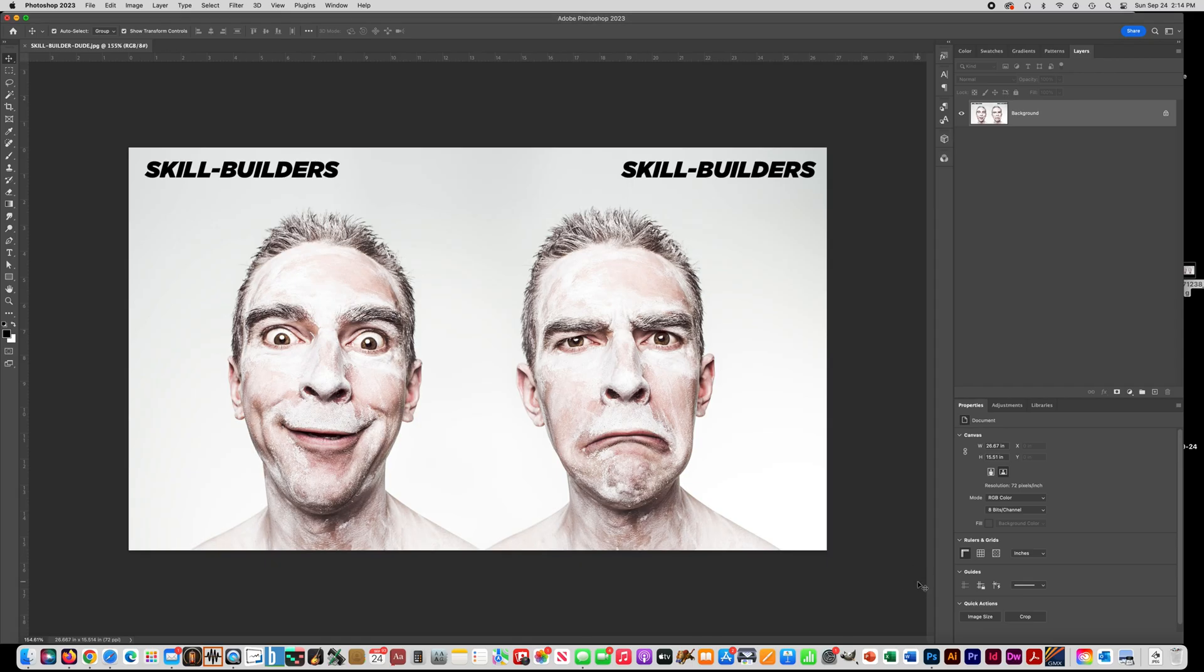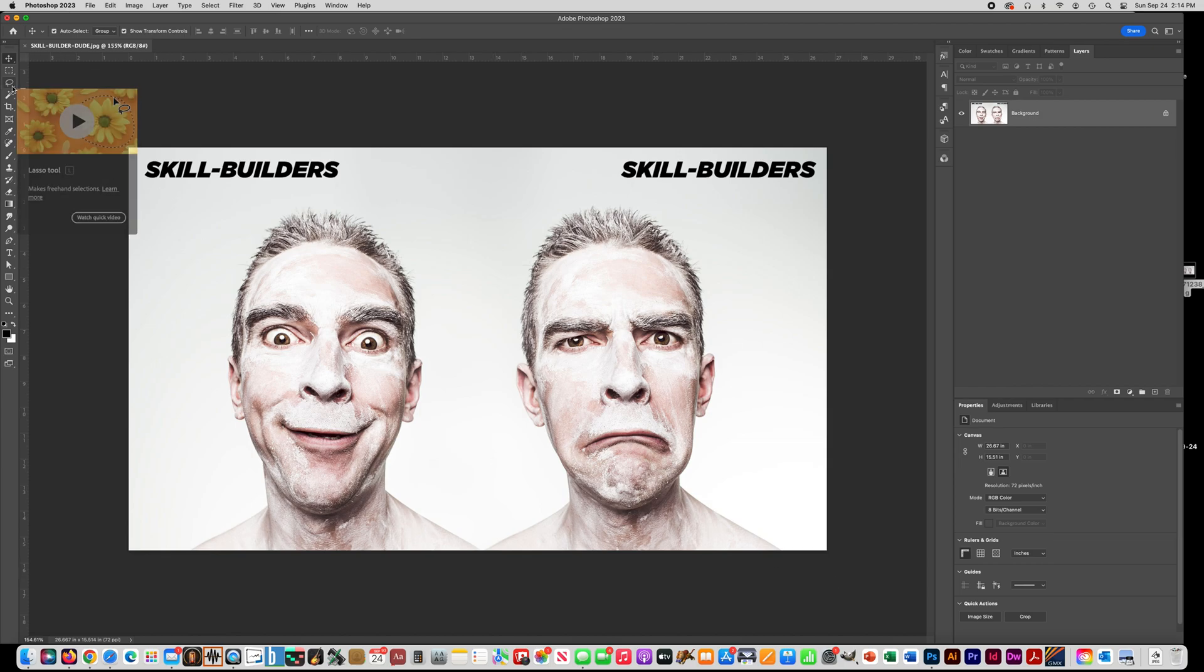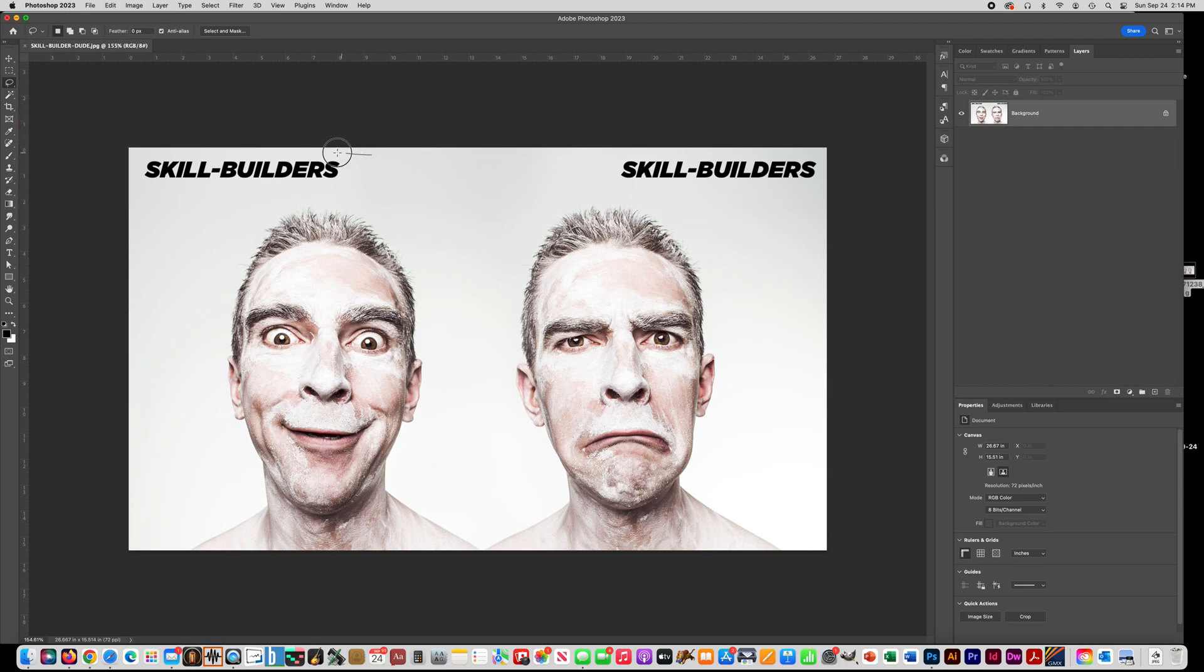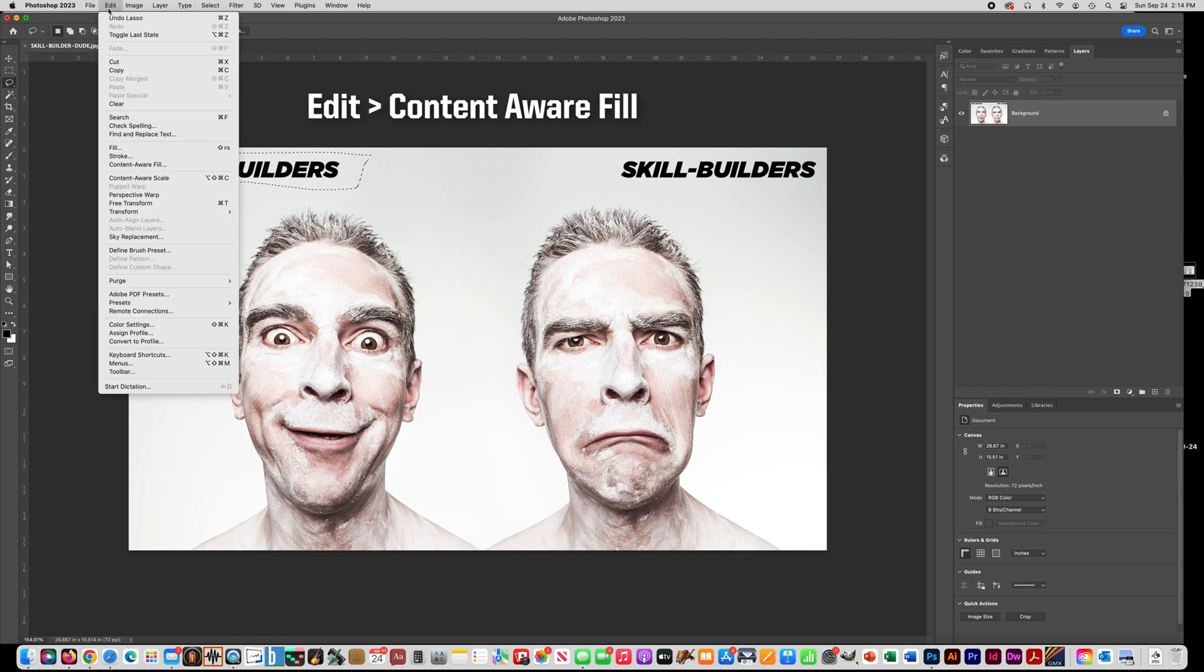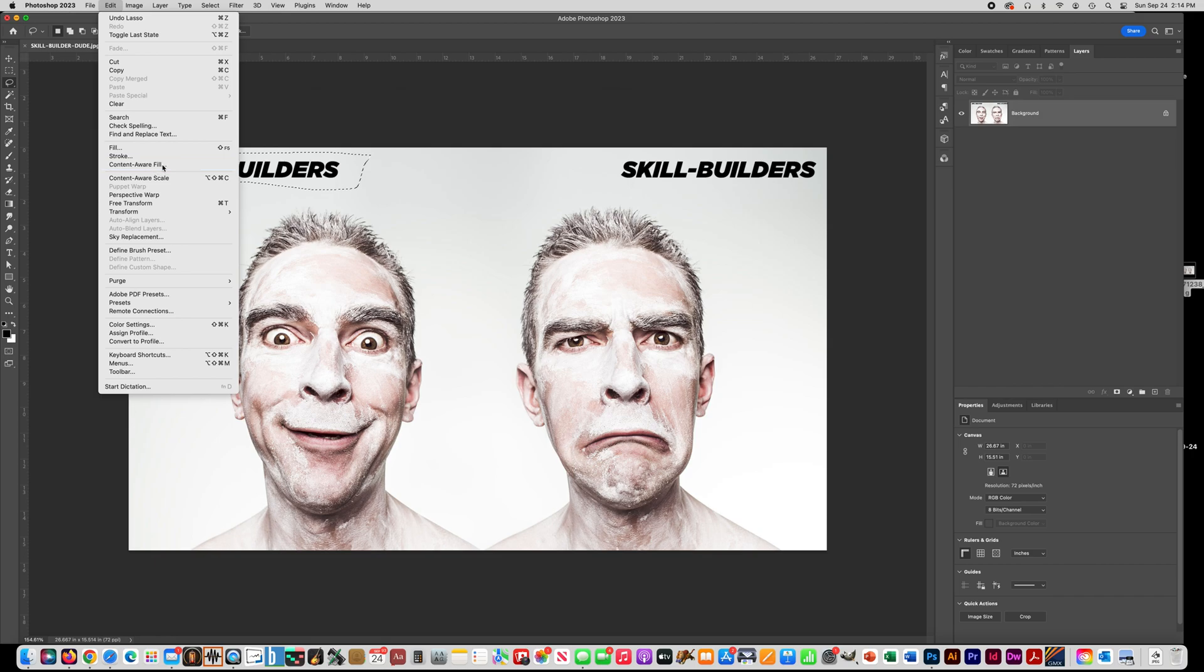So I want you to download this full picture here, I'll give you a link to that, and I want you to get the Lasso Tool, and you're going to draw just a loose selection around the word Skill Builders. Then go up to Edit Menu and choose Content Aware Fill.